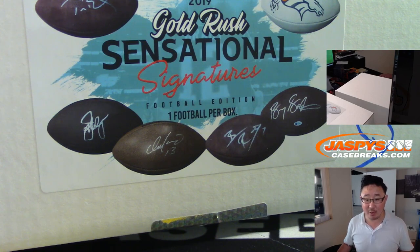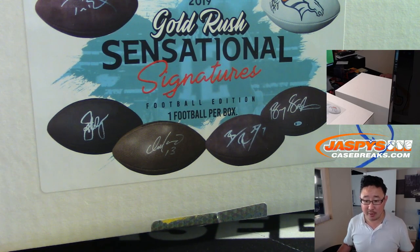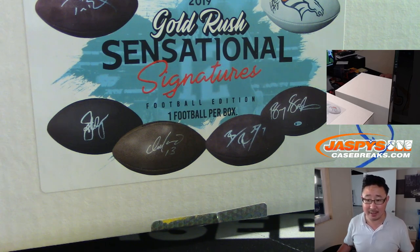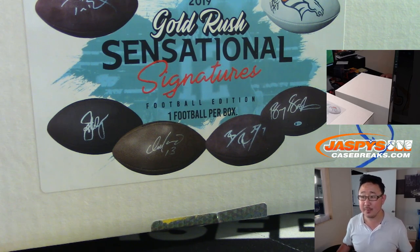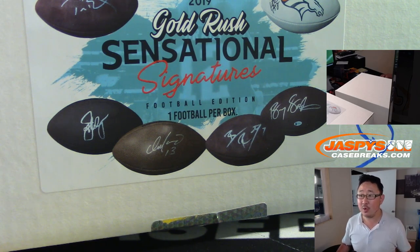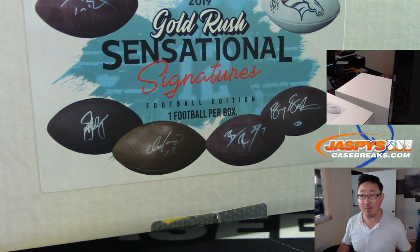Heisman Trophy winner. Maxwell Award winner. Walter Camp Award winner. Sporting News Player of the Year winner. UPI Player of the Year. Consensus All-American.